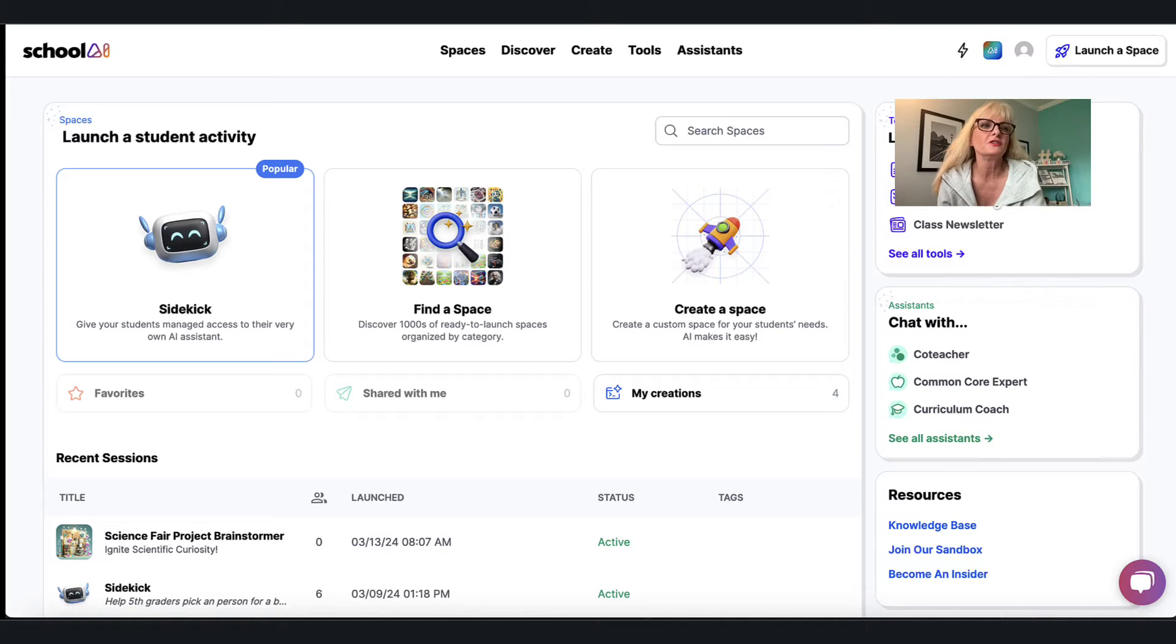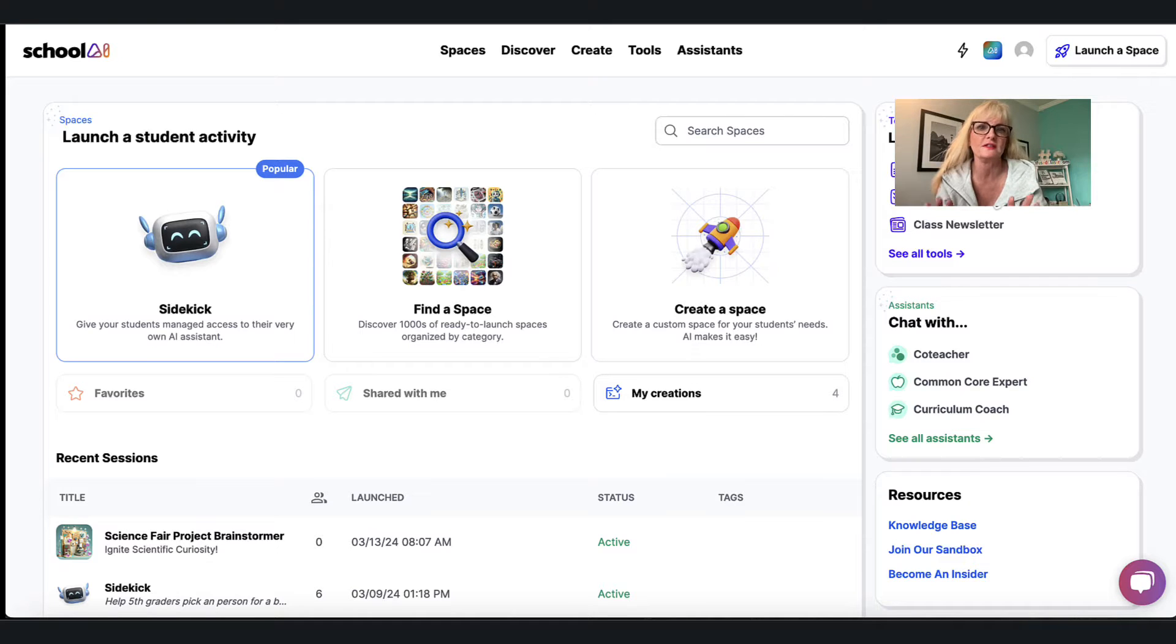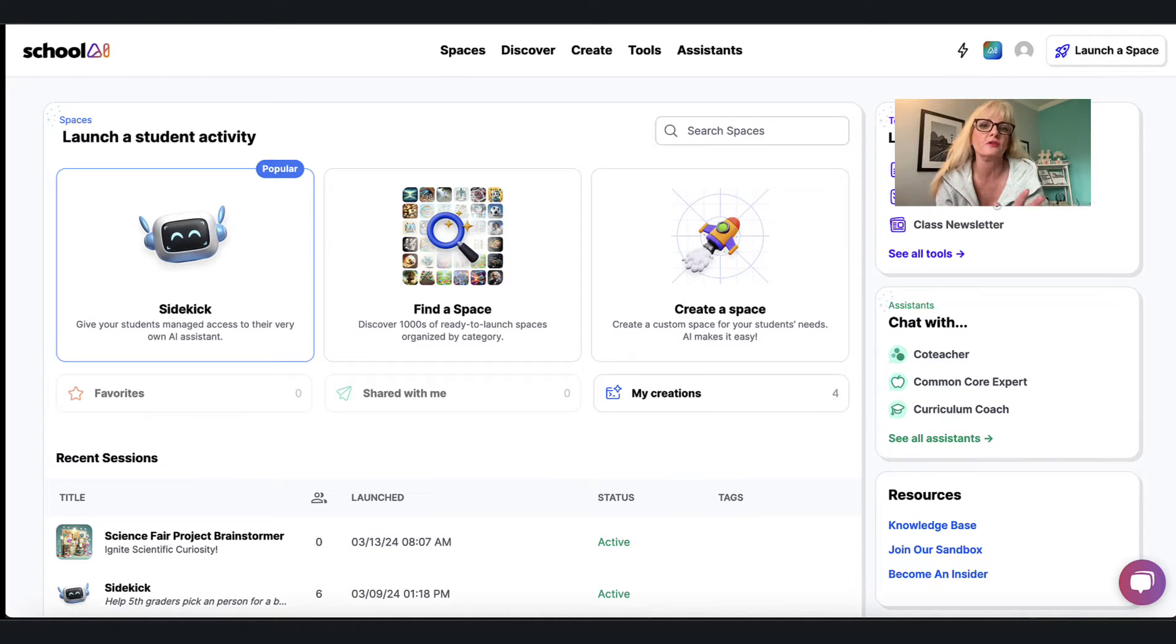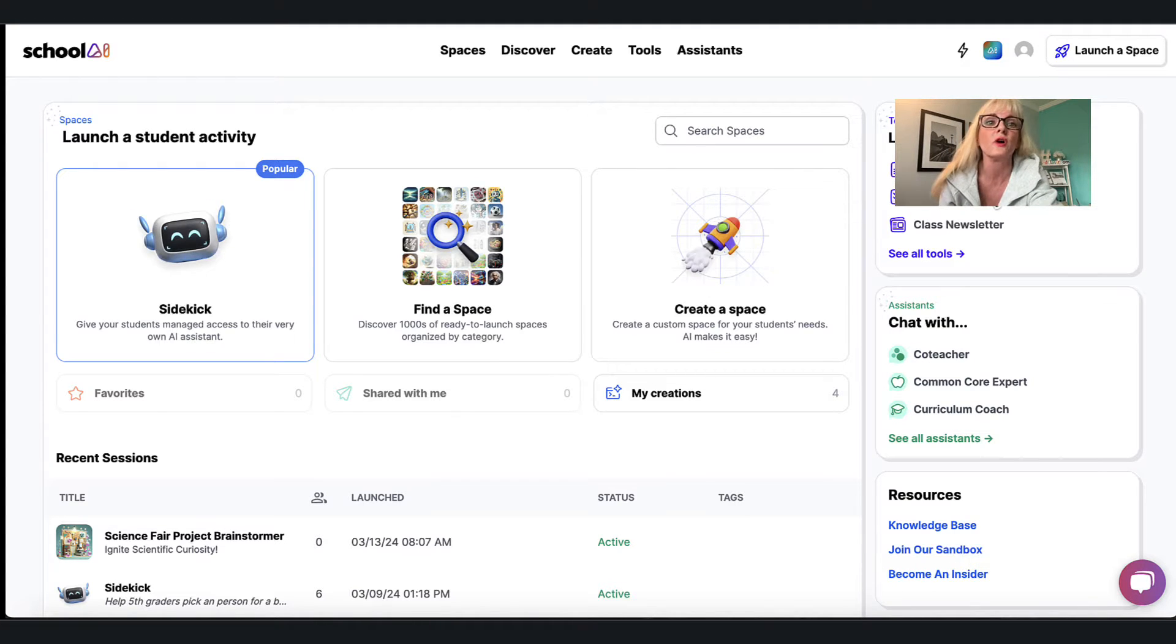Hi everyone, I wanted to show you a tool that I'm particularly excited about for students in the classroom, understanding the use of AI in really important ways. And so we're going to go to a tool called School AI.